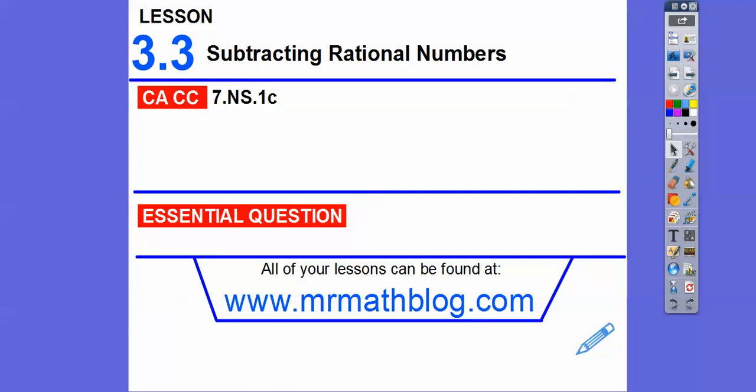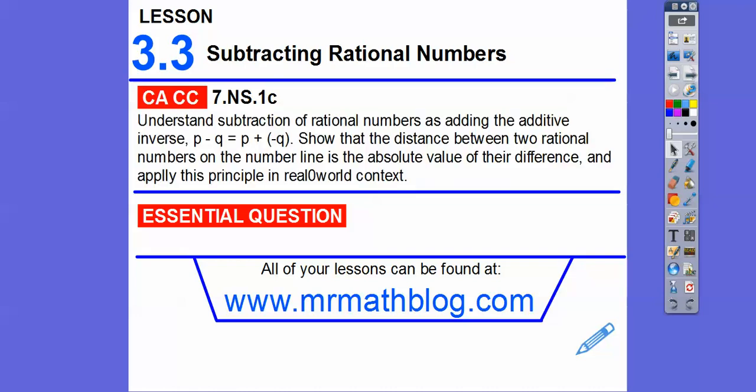We do the same thing as subtracting integers. There's our common course strand for our awesome teachers, and our question here is: how do we subtract rational numbers? Remember, rational numbers are fractions or forms of integers — like 7, which is 7 over 1. That's a fraction, so it's a rational number.